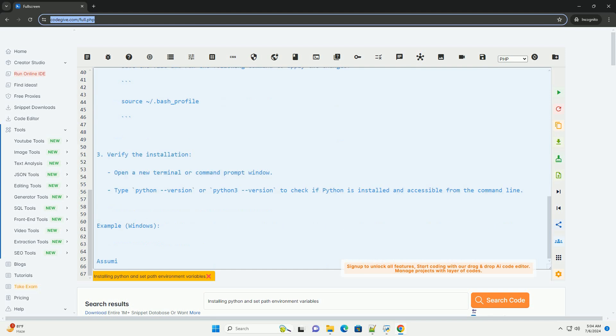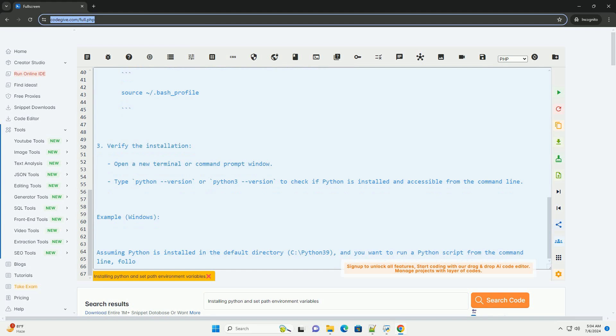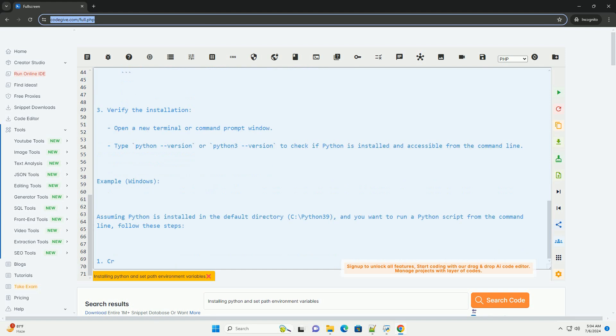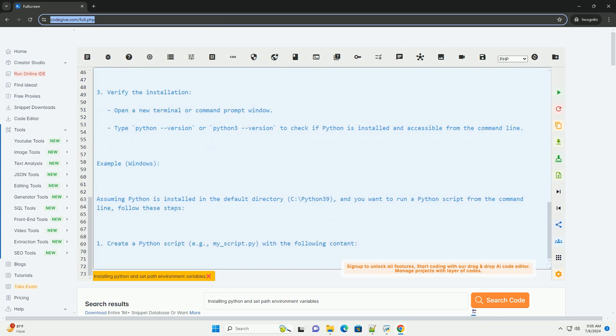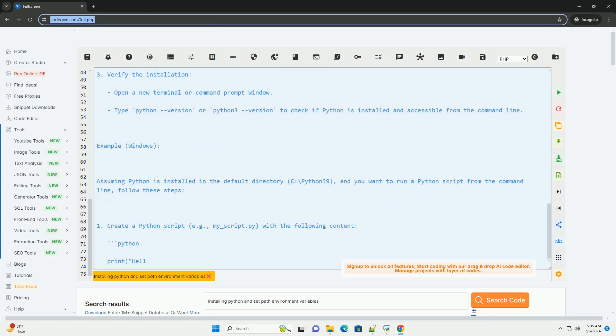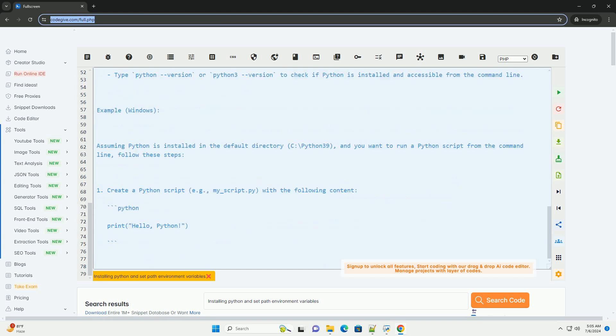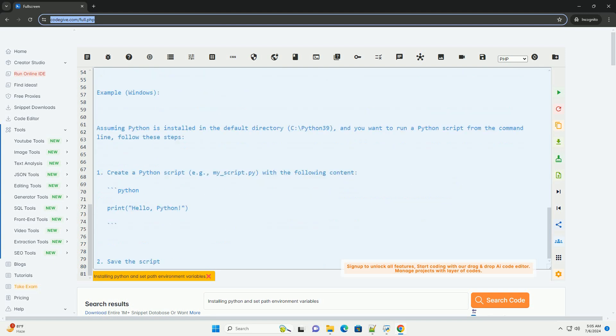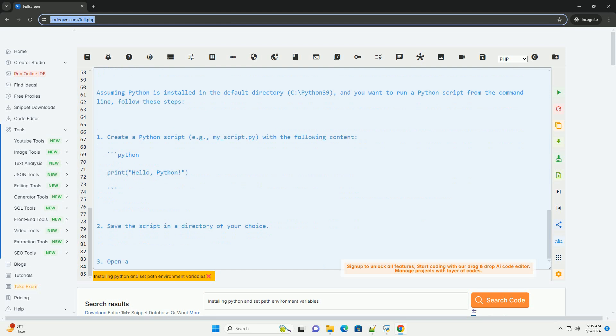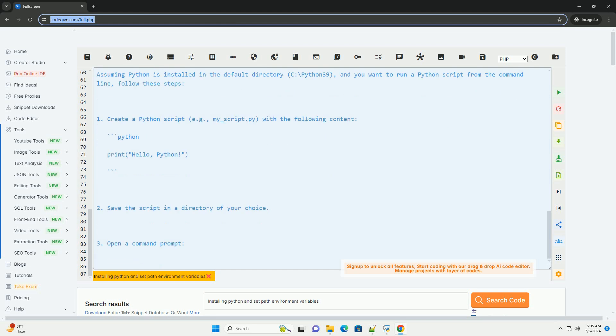2. Add Python to the path environment variable. On Windows, search for environment variables in the Windows search bar and click on edit the system environment variables. In the system properties window, click on the environment variables button.